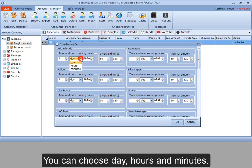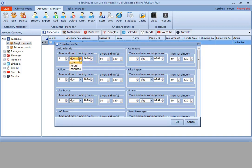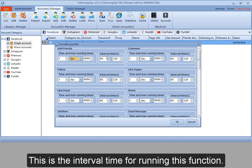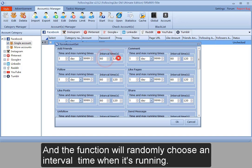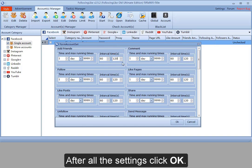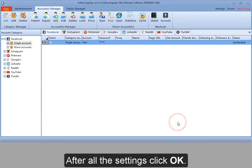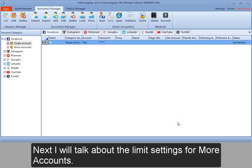You can choose day, hours and minutes. This is the interval time for running this function. It's a range of time and the function will randomly choose an interval time when it's running. After all the settings, click OK.